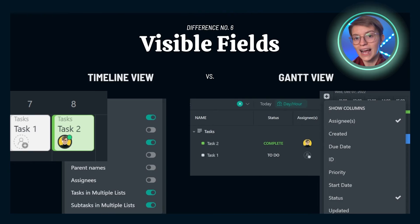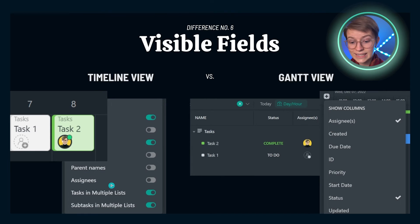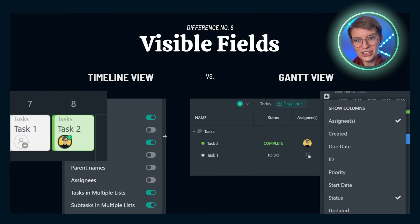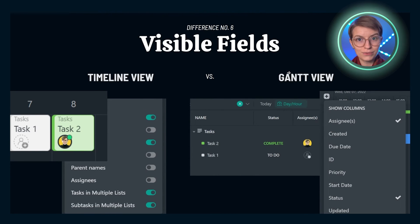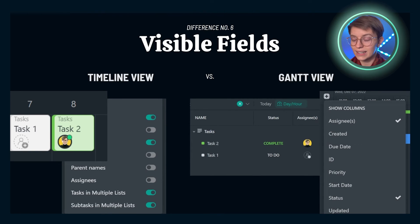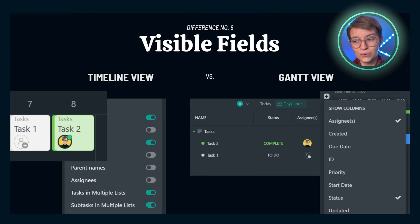Difference number six is visual fields. Our options in the show menu on timeline are very similar to calendar view — we can show assignees, subtasks, parent names, and list names, but we cannot show any custom fields beyond that. No priority flags, no custom field values. By contrast, with the Gantt view's left sidebar, we've got a lot more options — Gantt view can show all these different columns so that we have that list view on one side and Gantt on another. If it's important for you to see key fields beyond just date and assignee, you might want to look at Gantt more closely.